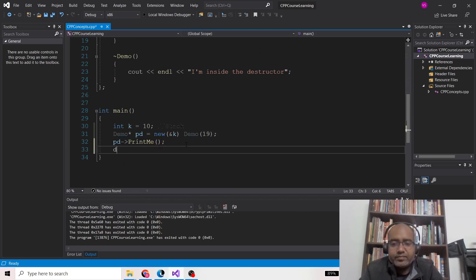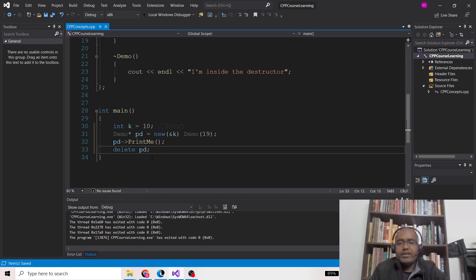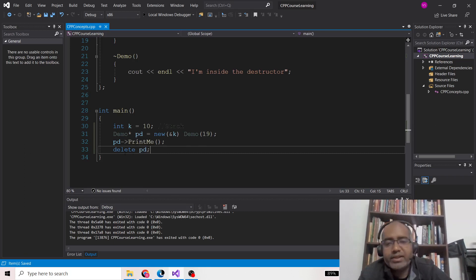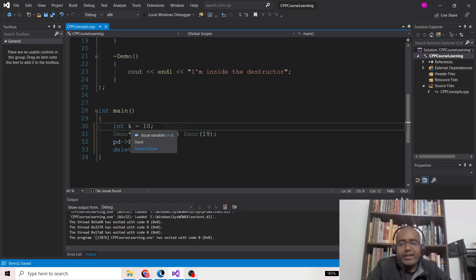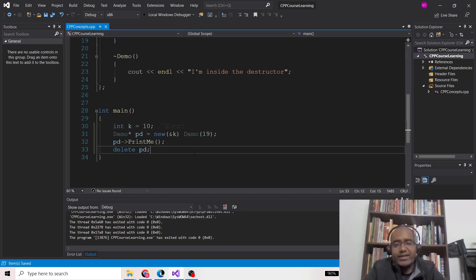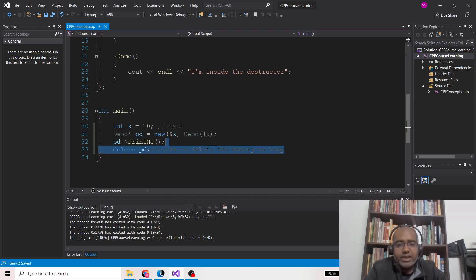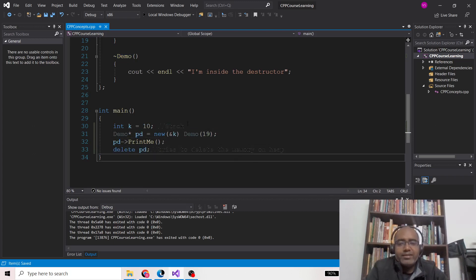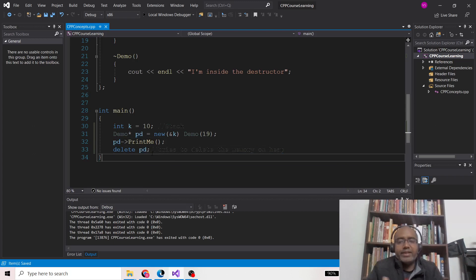Now if I call 'delete PD', normally we call the delete operator to clean up the memory area held by the demo object. But here it will not be able to do so, because K was allocated on the stack. The delete operator tries to delete memory on the heap — but you allocated the object's memory on the stack, so it tries to find a memory area on the heap that simply isn't there.